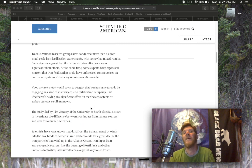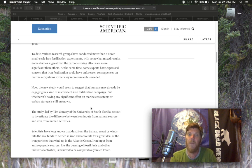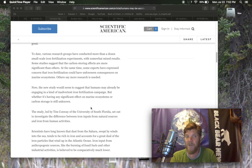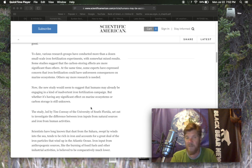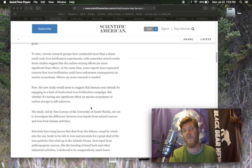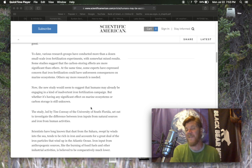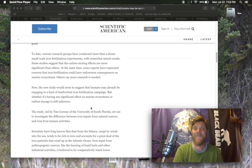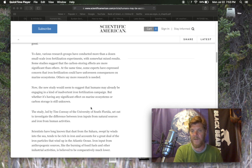To date, various research groups have conducted more than a dozen small-scale iron fertilization experiments with somewhat mixed results, some studies suggest that carbon storing effects are more significant than others. At the same time, some experts have expressed concern that iron fertilization could have unforeseen consequences on marine ecosystems. Others say more research is needed. Now, the new study would seem to suggest that humans may already be engaging in a kind of inadvertent iron fertilization. More evidence of accidental geoengineering. But we know that we're doing that hand over fist on all levels everywhere that we touch on this planet.